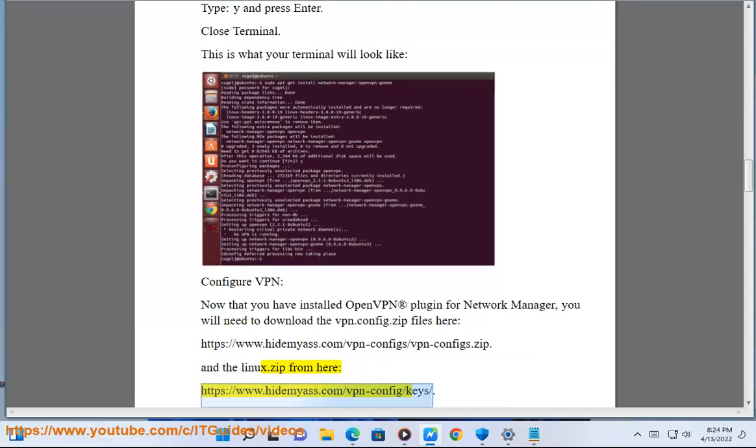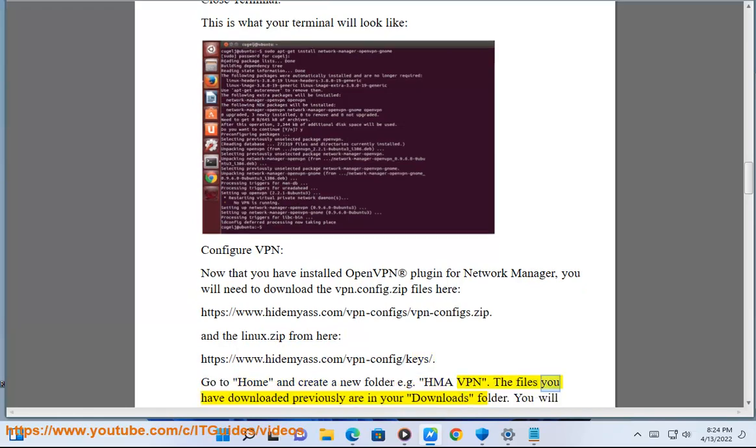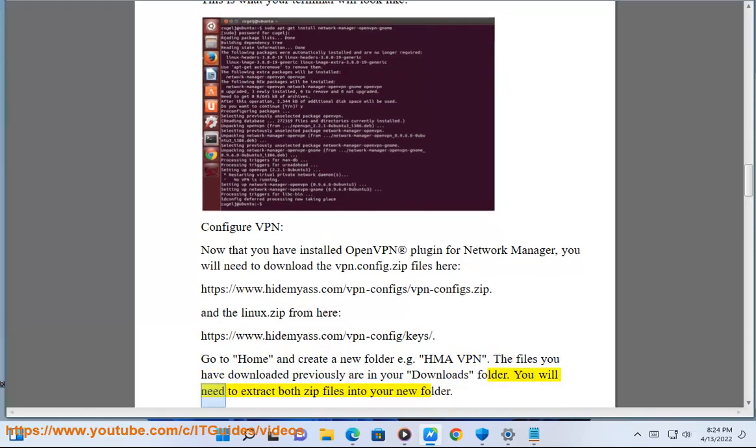https://www.hidemyass.com/vpn-config/keys. Go to Home and create a new folder e.g. HMA VPN. The files you have downloaded previously are in your downloads folder. You will need to extract both zip files into your new folder.